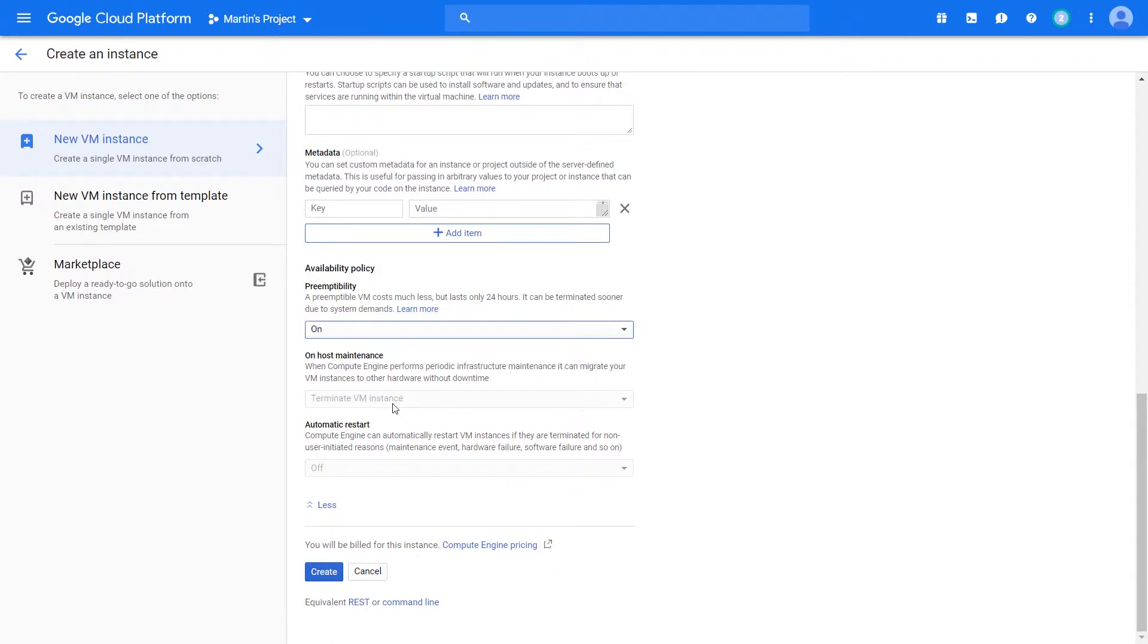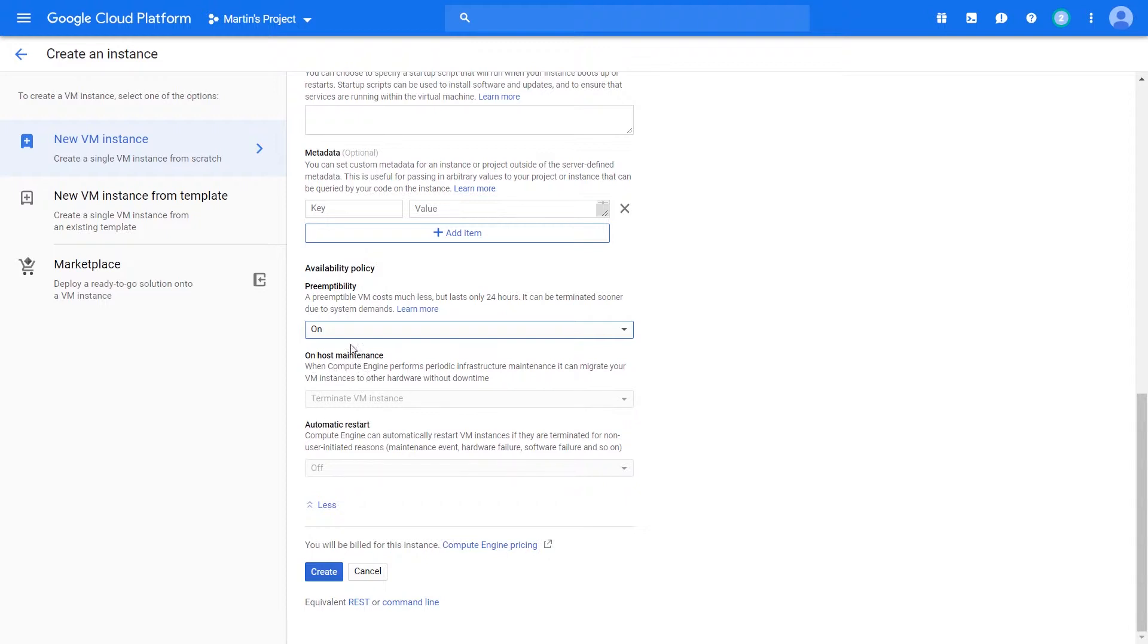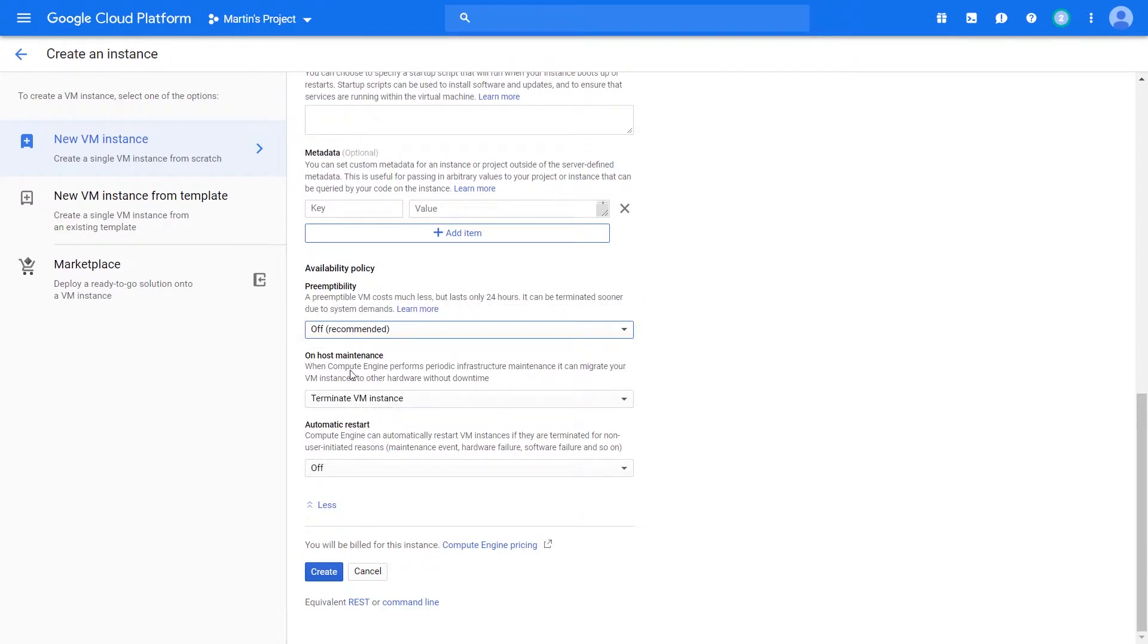And the moment that happens, we lose other core availability elements that appear within your regular virtual machine. So for instance, let's switch this off for now. When Google is performing maintenance, which it does periodically, typically maybe once a month, once every three weeks, at least from what I've noticed, maybe once every two weeks, don't quote me on that.